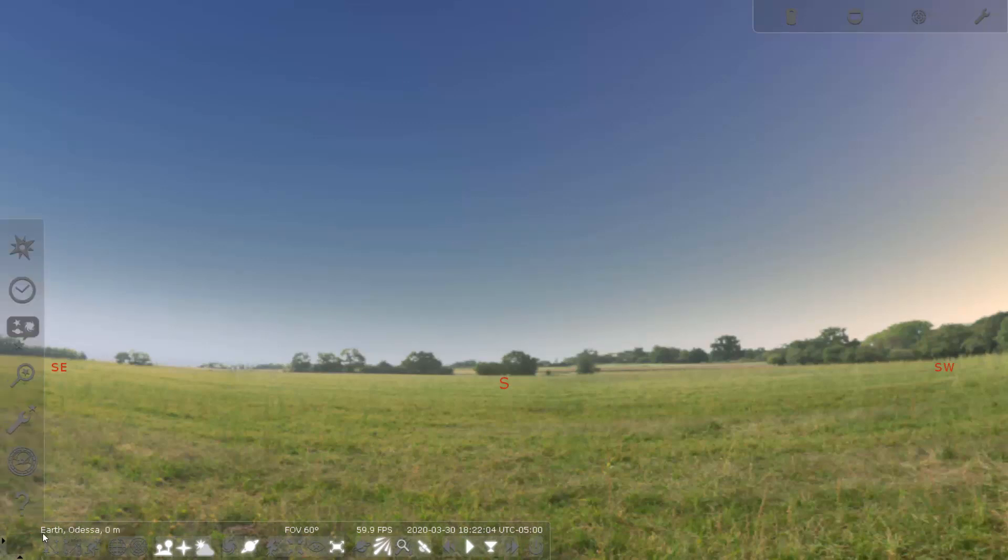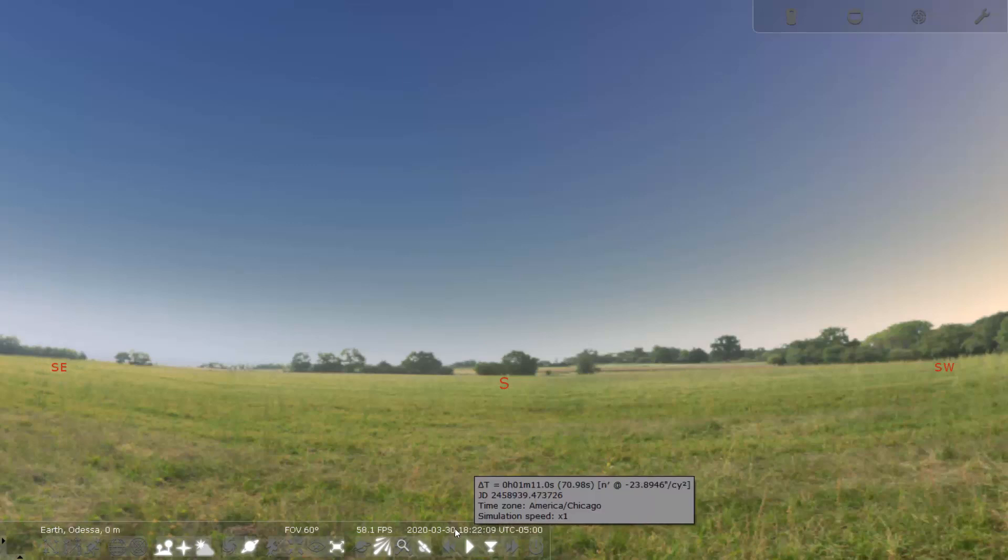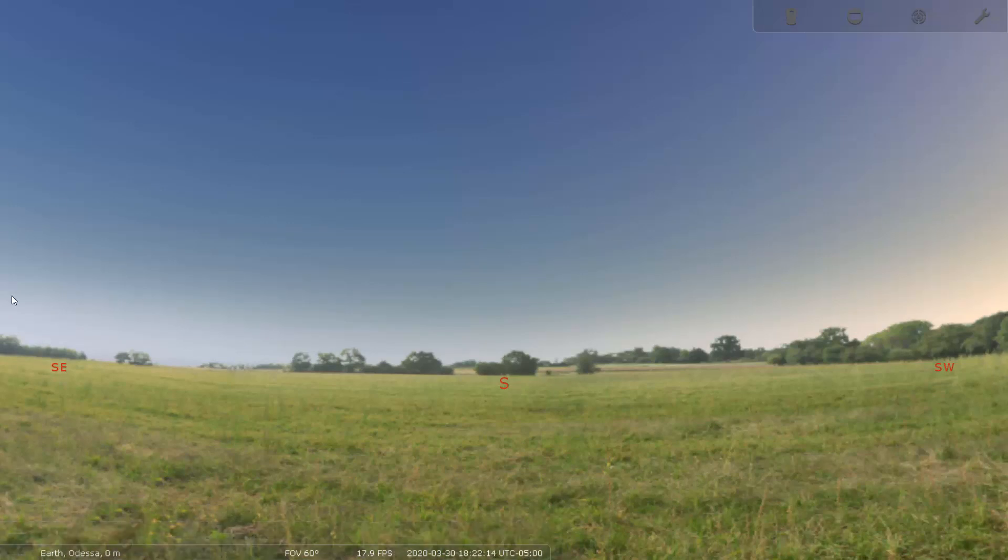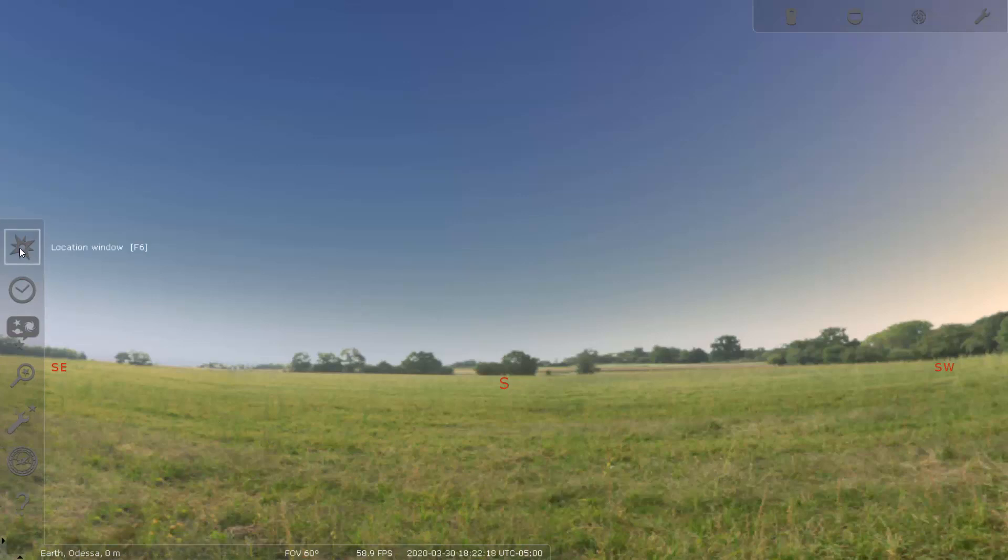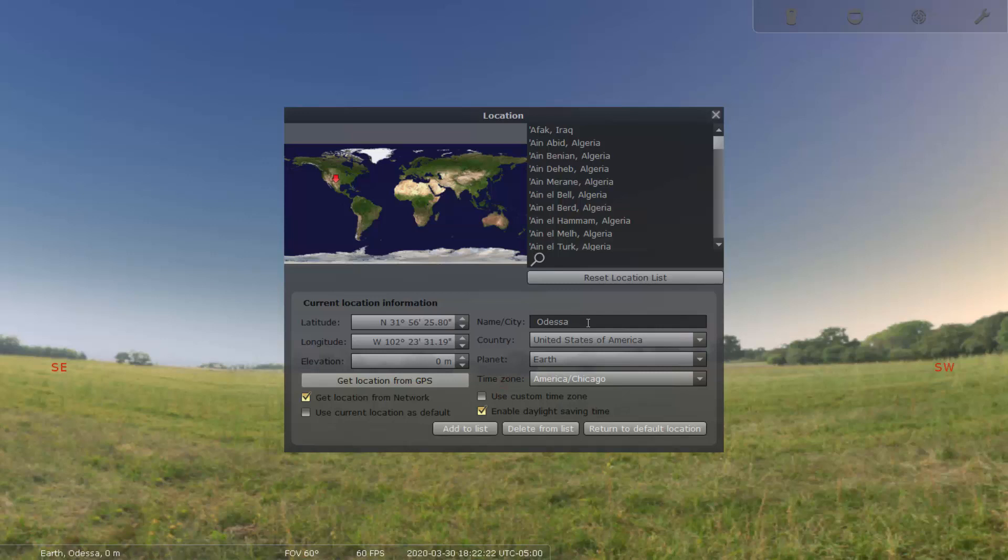Here, as I'm in Odisha, it is measuring my current location and the time is the current correct time. If it is not showing you the current correct time, what you can do is go to the location window and then make sure that you have the city name and the time zone is America Chicago.